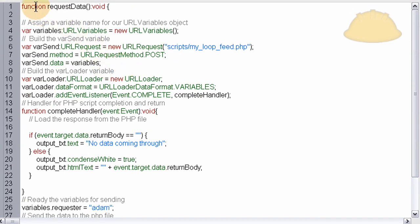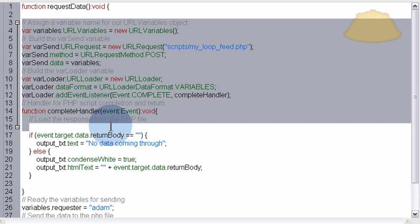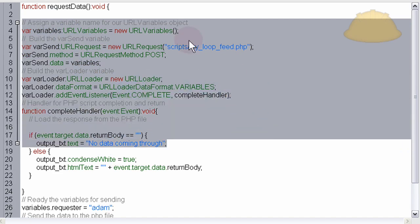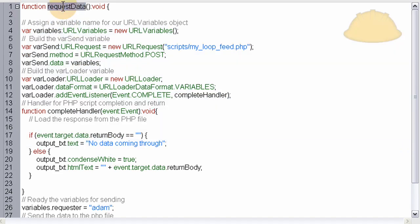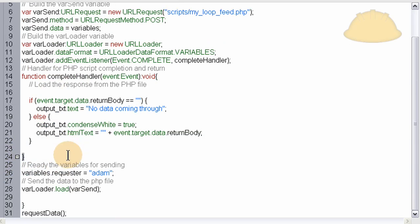Okay, so everything that requests that data and builds the variable container holders and everything is inside of a function. This function is called requestData. Function requestData opens right here and it closes right here on line 30.